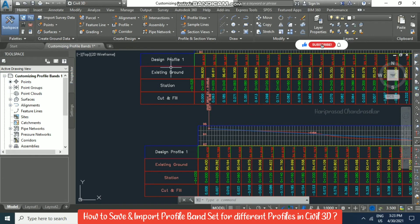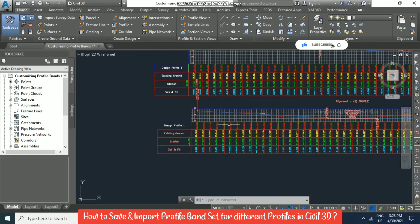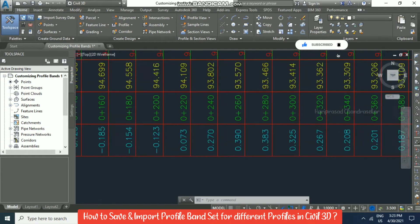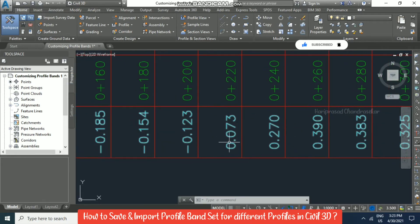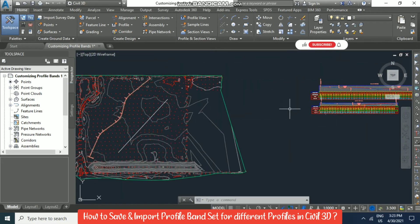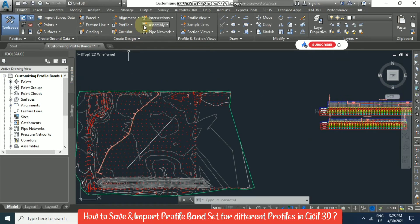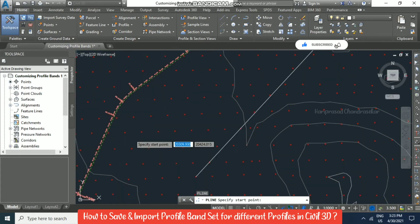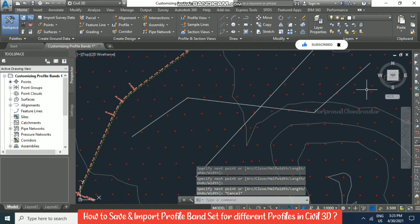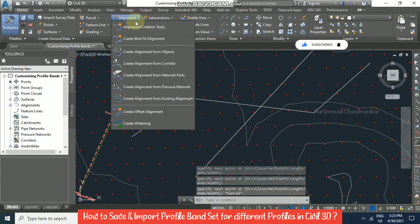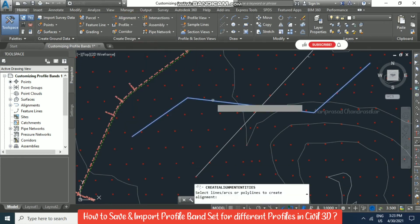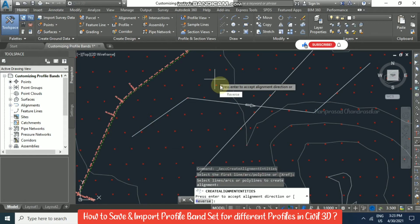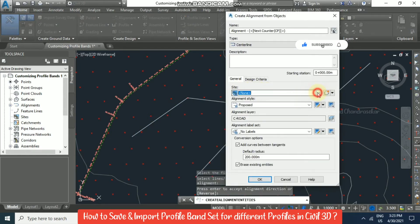What I'm trying to show is that we can reuse these profile bands for any kind of profiles and get everything updated, including negative values. Now I'm drawing a polyline and converting it to an alignment using 'Alignment from Objects' — select, enter direction, site nothing, all labels, radius 200 — click OK.